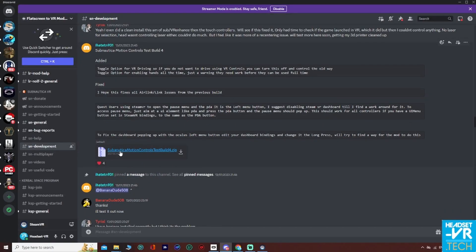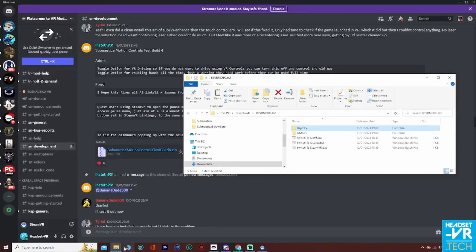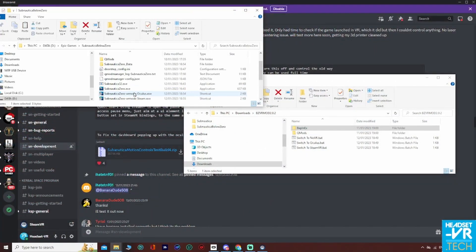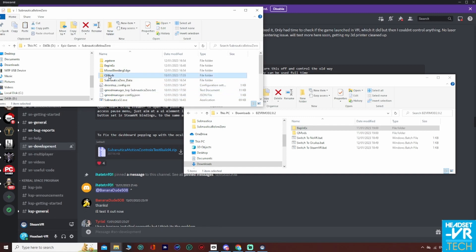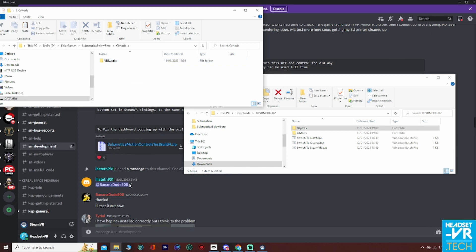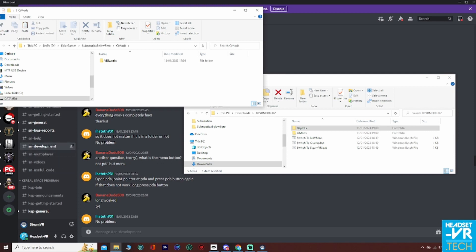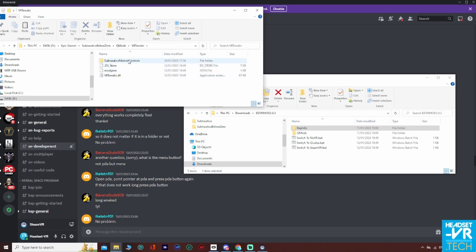You can get the Subnautica Motion Controls mod from here — download that. Then go into QMods and you'll have VR Tweaks. Now you don't need to download the VR Enhancements mod that you could with the original Subnautica, because VR Tweaks will cover that. Then basically you drop the Subnautica Motion Controls file into here.